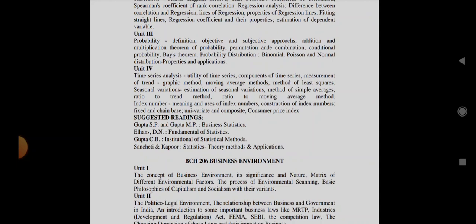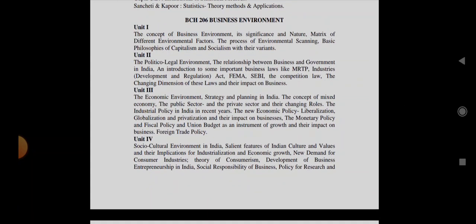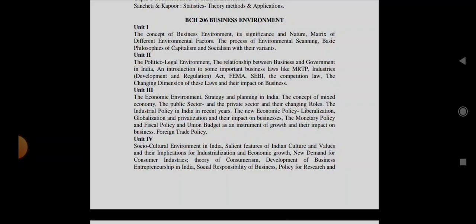Then next one is Business Environment. In this they can ask you what is the concept of business environment, process of environmental scanning which is a very important topic, then relationship between business and the government and the acts which are very important like MRTP Act, FEMA, SEBI, Competition Law, then public sector private sector differences, industrial policy, recent year's new economic policy, monetary policy or fiscal policy, and union budget and foreign trade policy, theory of consumerism and social responsibility of business.